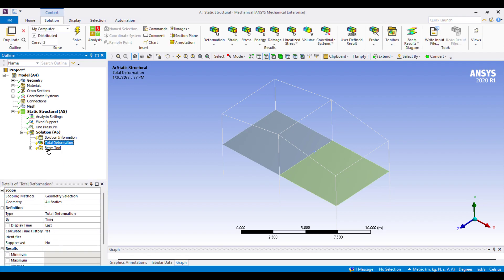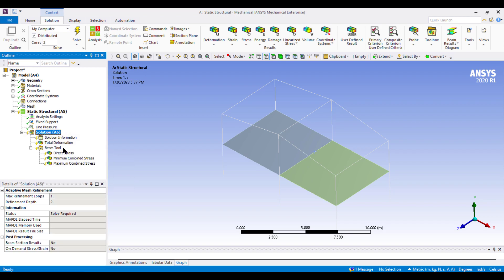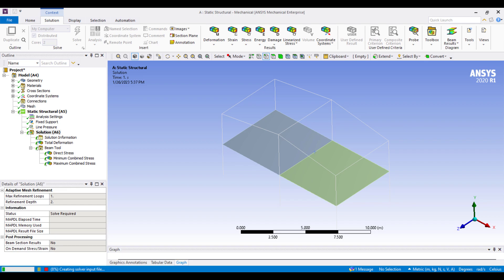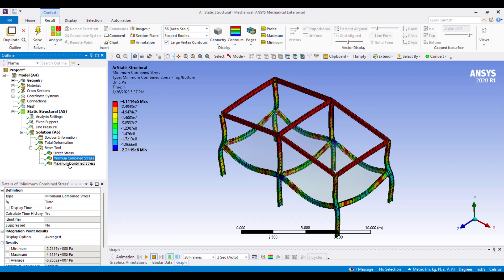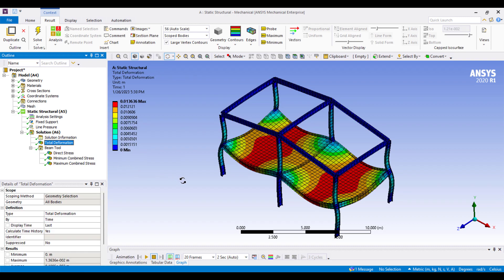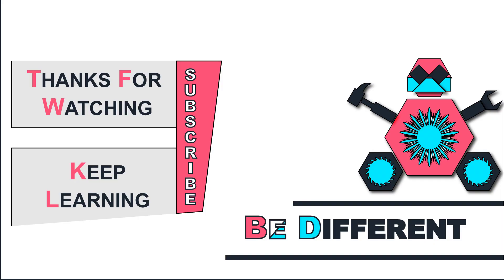In the Solution menu, right-click and Solve. Click Total Deformation to see how the floor reacts along with the beams. You can change the floor material to concrete or any other material by adding it in the Engineering Data with the appropriate elastic modulus and Poisson's ratio. You can also review direct stress, minimum combined stress, and maximum combined stress. That was all for today — thank you for watching, keep learning, be different.